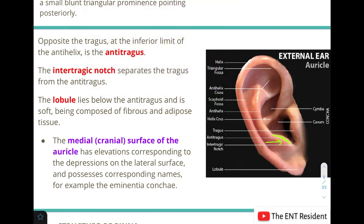The intertragic notch is the region separating the tragus from the antitragus. Lastly, the lobule lies below the antitragus and is soft, being composed of fibrous and adipose tissue. The lobule is the only part of the pinna not formed of cartilage. This completes the structures of the lateral surface of the auricle. The medial surface, also known as the cranial surface, has elevations corresponding to the depressions of the lateral surface with corresponding names, such as the eminentia concha.